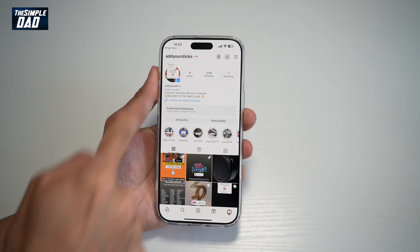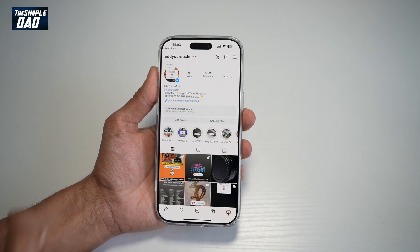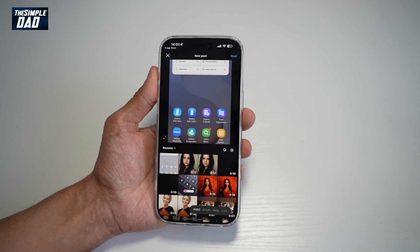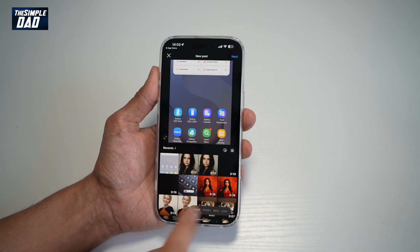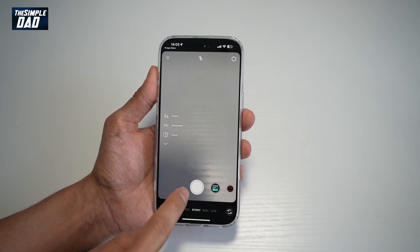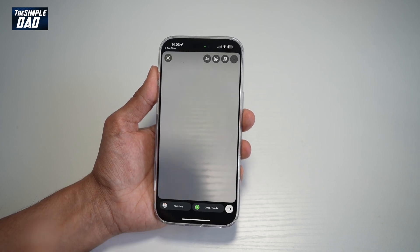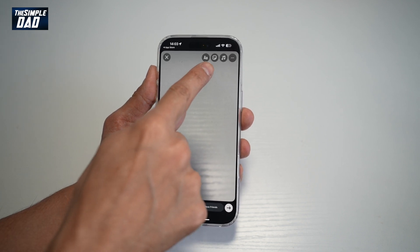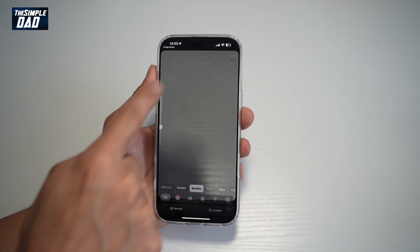So first you have your Instagram open. Next, tap on the plus sign to post an Instagram story, tap story, go ahead and take a picture or upload a photo. Now you're going to go ahead and use the sticker icon at the top.